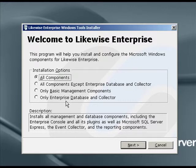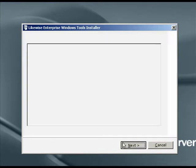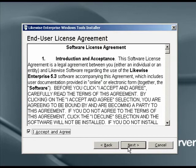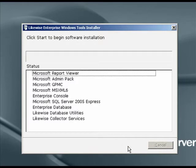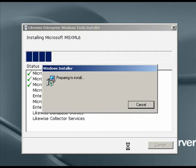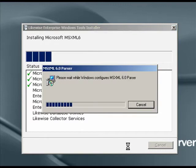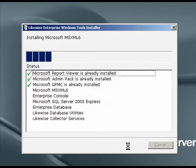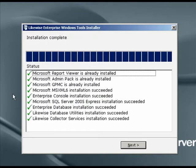So, here we're provided with various installation options. For purposes of this demonstration, let's just select All Components Should Be Installed. And we click Start, and software installation proceeds. This will launch a series of separate installers to install the various components needed by Likewise Enterprise. Once all of the installers have completed, let's press Next.